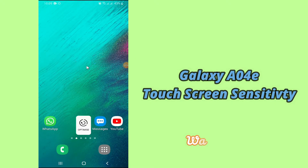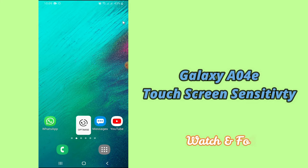Hi everyone, hope you are doing great, welcome to my YouTube channel. In my today's video, I will be talking about the touch screen sensitivity or response settings of your device Samsung A04E. So if you want to learn about this, you have to follow a few steps which I will be sharing with you in my today's video.